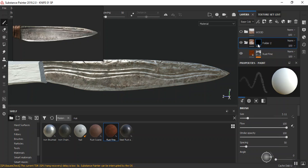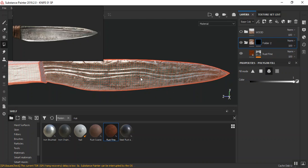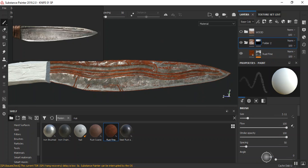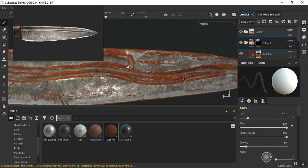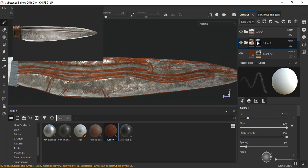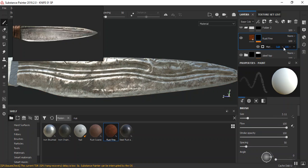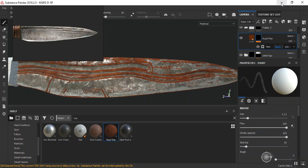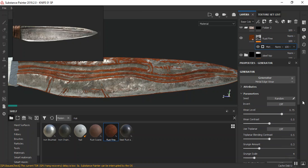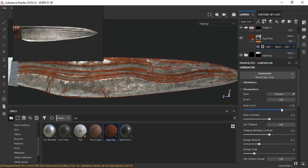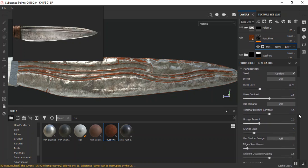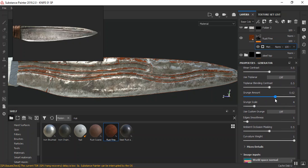I'll go to my mesh view, select only this mesh, and go back in here. It looks good but is a bit too intense. I'll go back to normal, then bring the level down. Taking this down — adjusting the grunge amounts, edge smoothing, and ambient max edge smoothing.